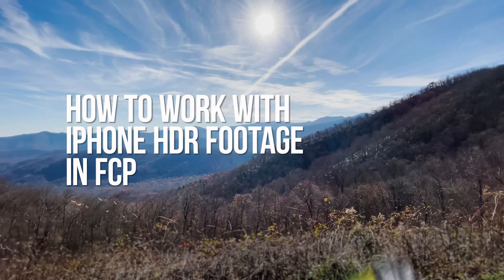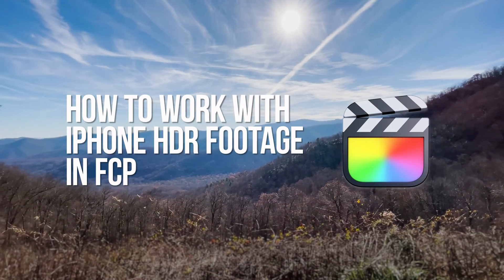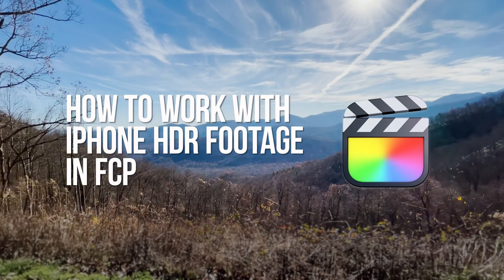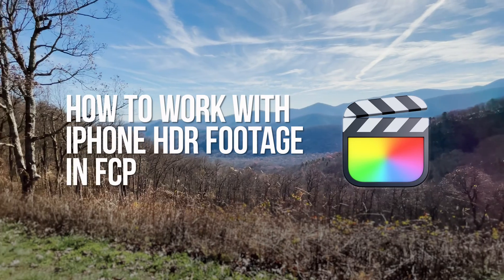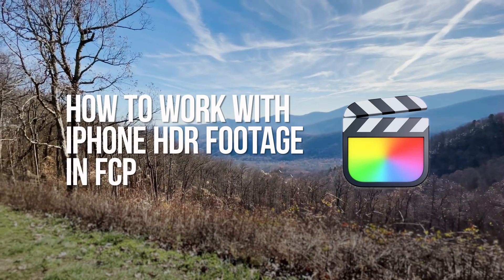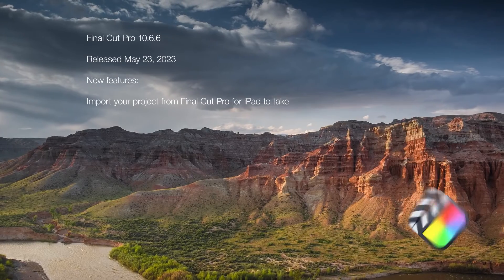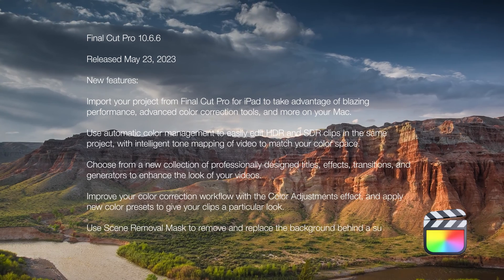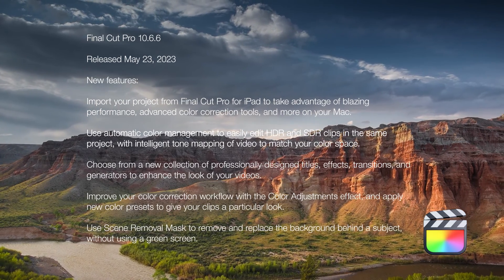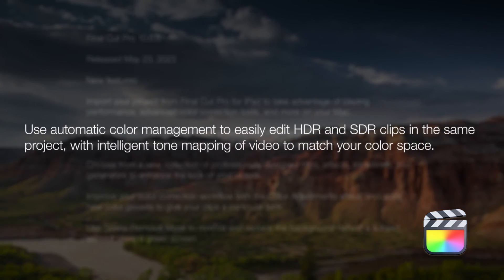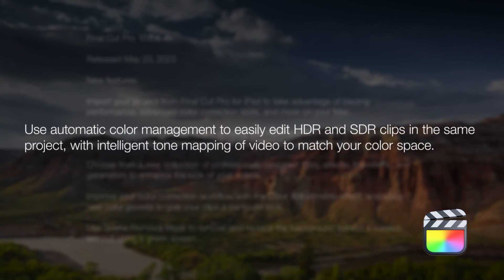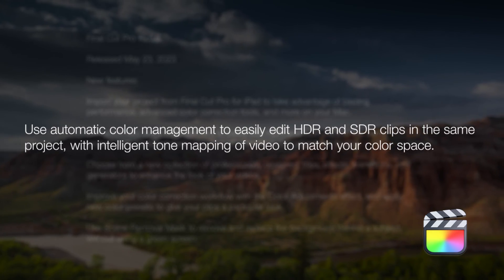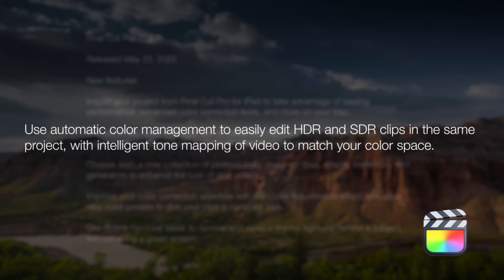In this video, I'd like to show you how to work with iPhone HDR footage in Final Cut Pro. With the Final Cut Pro 10.6.6 update, new HDR features were added, which changed the workflow. Let's take a look.